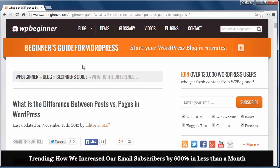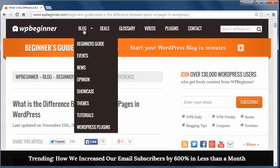Pages are meant to be more for static web pages, and many traditional sites will use these for their web pages. These are usually great for the about us, legal, disclaimers, and other things. They aren't time or date stamped and have no chronology. By default, they're not included in any RSS feeds and aren't meant to be social.